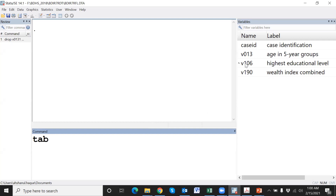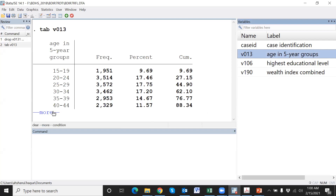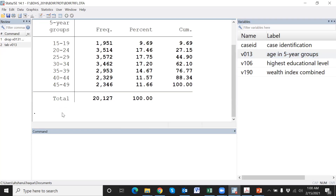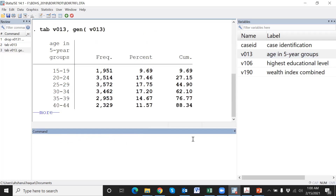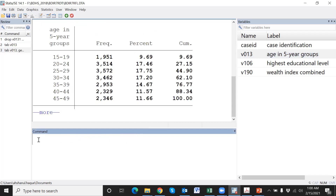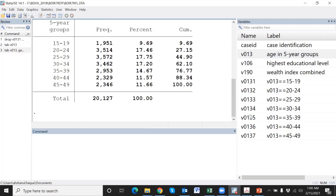We have a frequency table here. We can easily create the corresponding dummy variables using this simple command. Now press enter, and the dummy variables have been created.